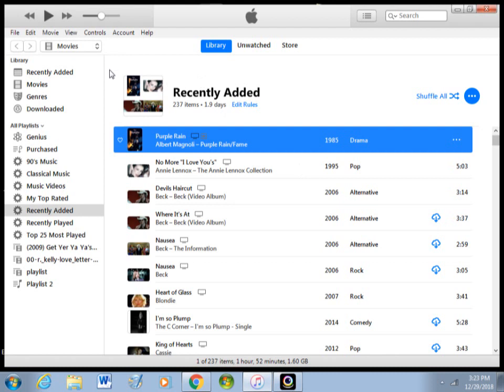then you can go up to your iPod icon and that's going to show up right here. I don't have mine connected right now, but it's going to show up right here. Click on that and go to your sync settings of your music videos or your movies and then click Sync.